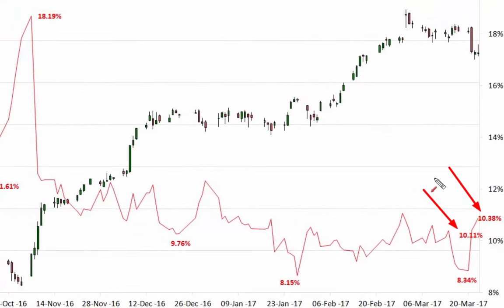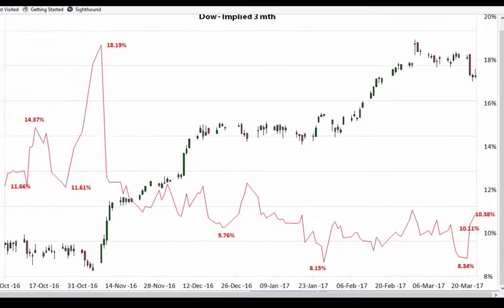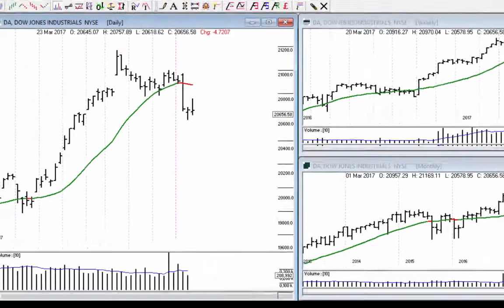We've got an increase on the previous day of 10.11 to 10.38, and that's because there was uncertainty in the market yesterday towards the end of the session. Again, the options traders pricing in possible Obamacare remaining, a vote as it were. Interesting day ahead for the markets.